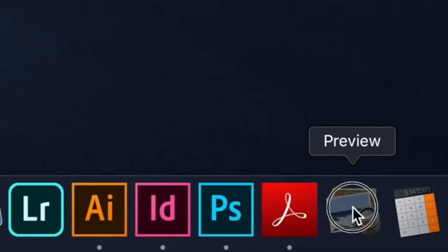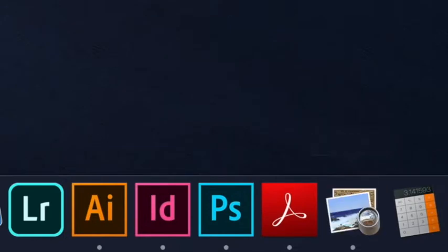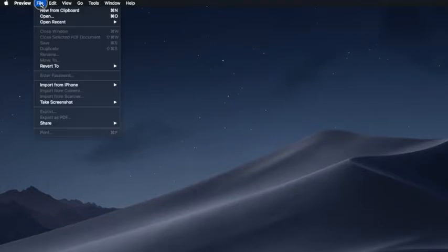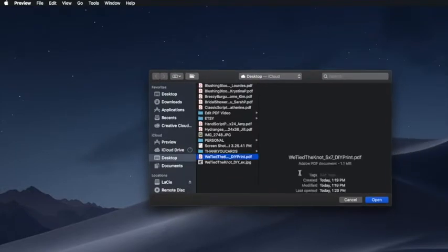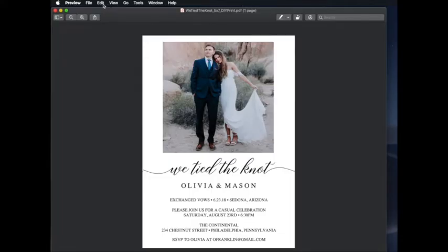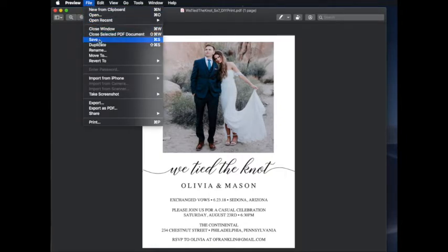You can open your Preview program and go to the menu bar at the top, select File, Open, and then open your finished PDF. Then make sure you don't click on any of the editable sections. Go up to File, Export. You don't want to save this because if you save it, it will save over the original PDF and it will lose the proper formatting.